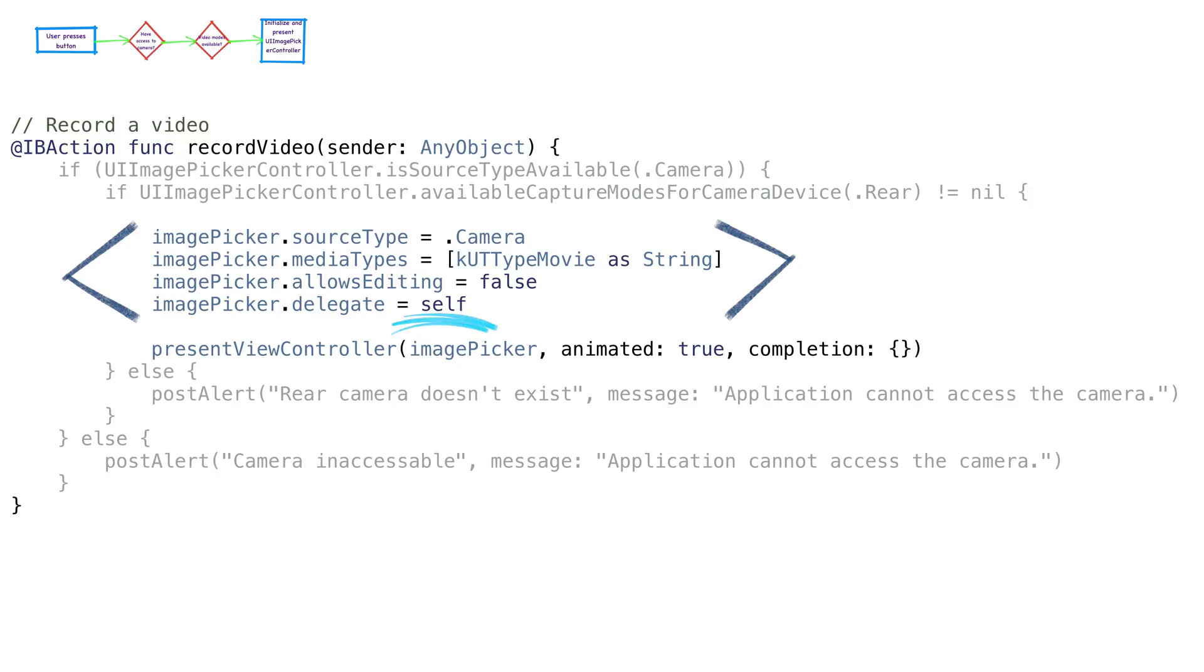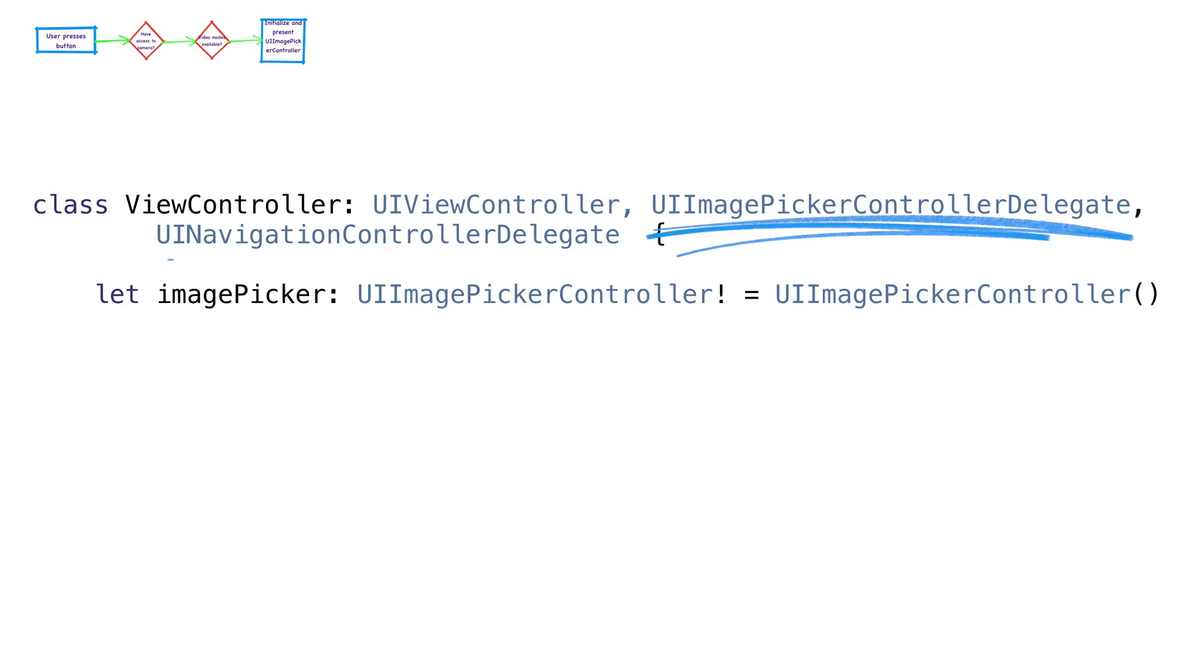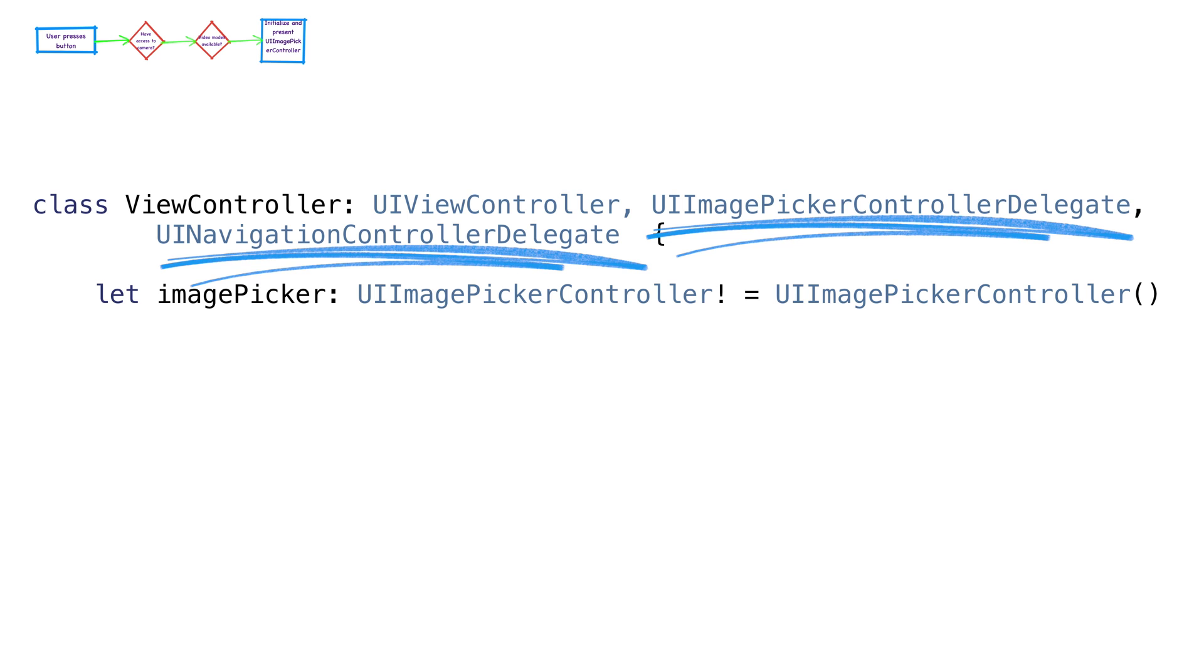We also set the delegate to self. In future apps, we probably should make the delegate a separate class, but this is just a demo, so we'll make the view controller the delegate. To do that, we need to make sure the view controller implements the protocols. These are UIImagePickerControllerDelegate and UINavigationControllerDelegate. We don't need to add methods for the UINavigationControllerDelegate, but we do need to add a few methods for UIImagePickerControllerDelegate. These are for our two camera user events: got video and user canceled. We then present the view controller and capture a video.